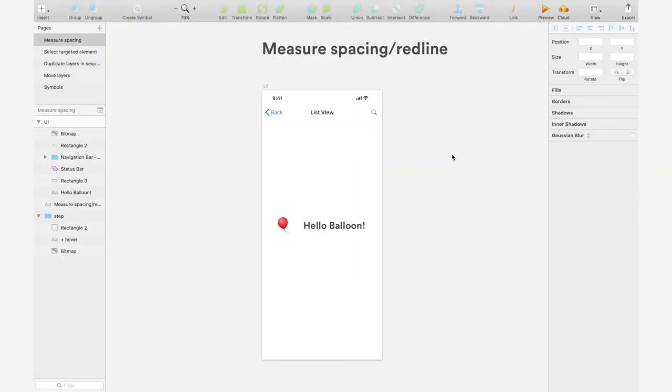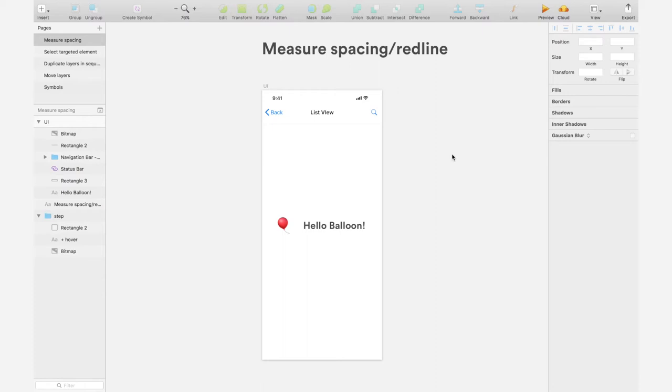Good morning everyone! In this video, I'm going to show you how to measure spacing or distance between elements in Sketch. I learned about this shortcut when I was interning at Pinterest, but I wish I knew this way earlier than that. Let's get into it.